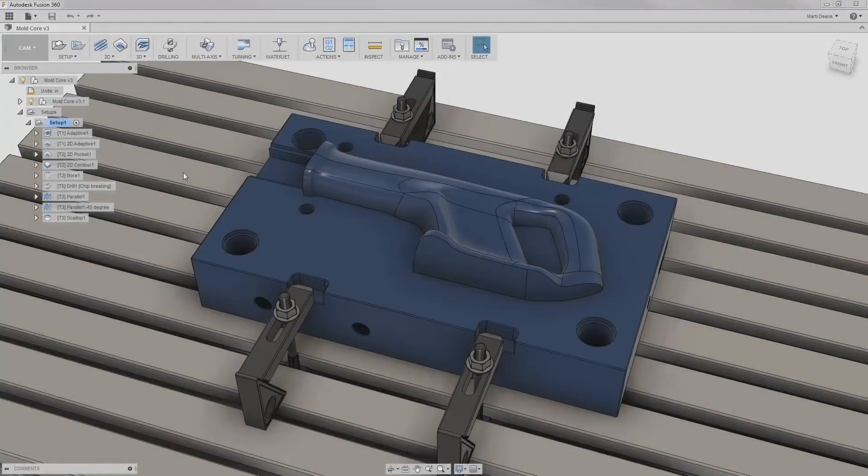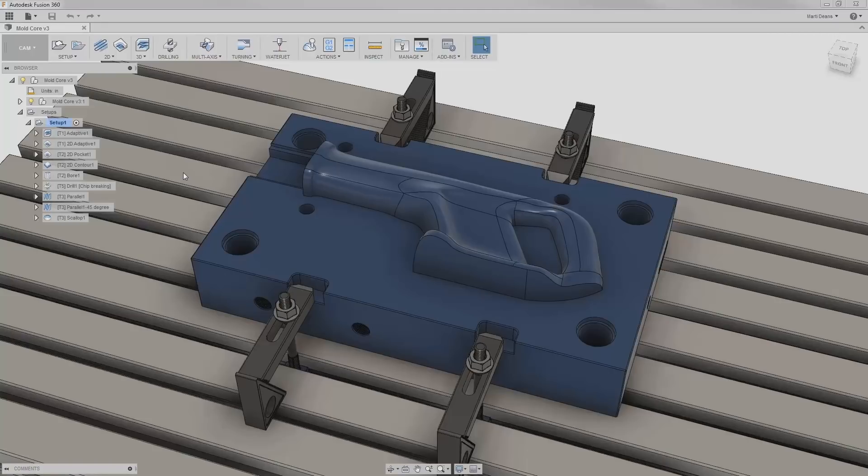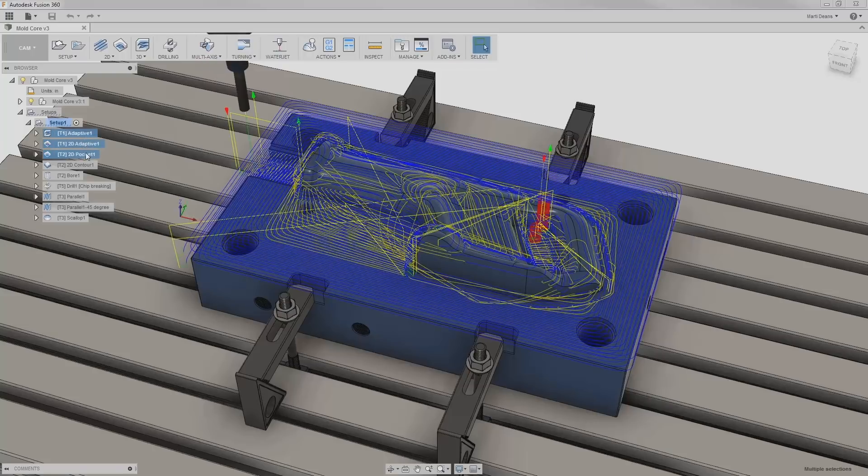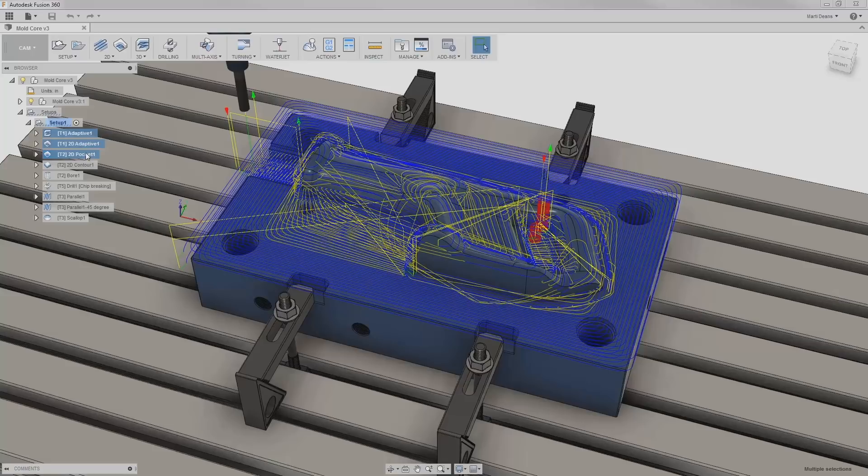Now that I have some operations programmed, I want to make sure my toolpath looks good using a built-in stock simulation. I can simulate a couple operations by holding Control or Command and selecting the desired operations, right-clicking and selecting simulate.